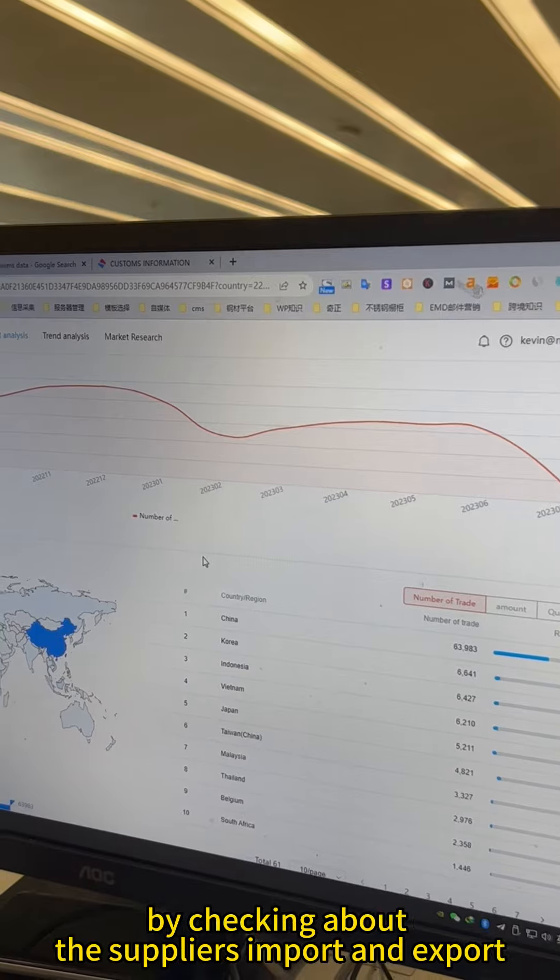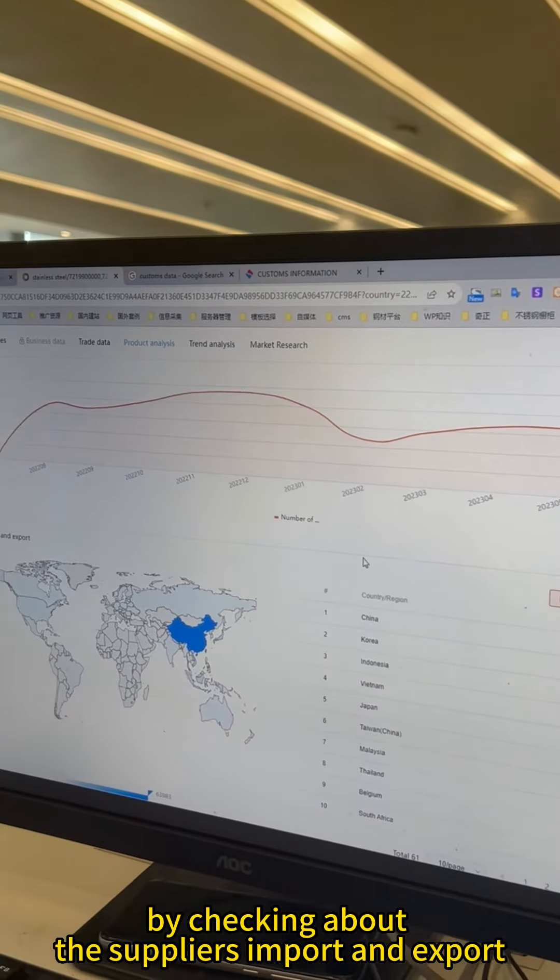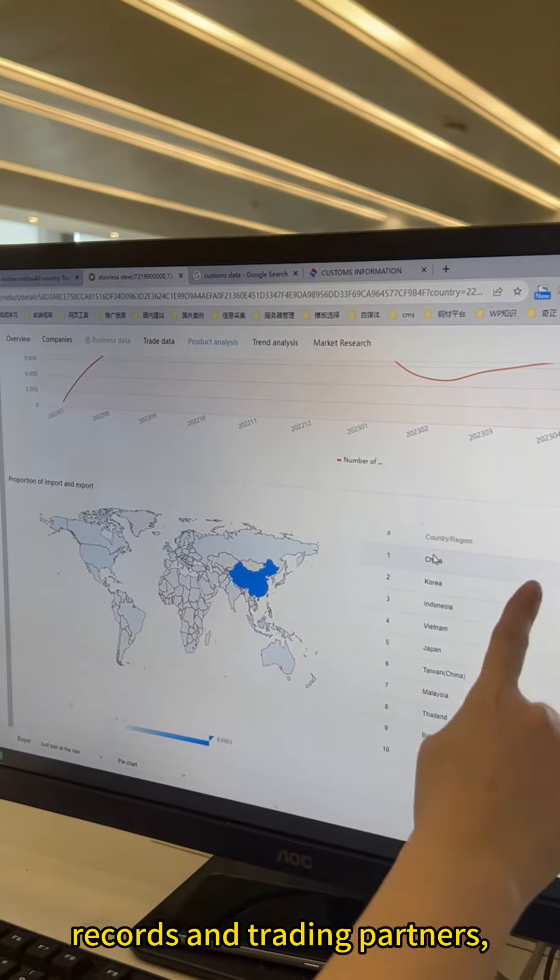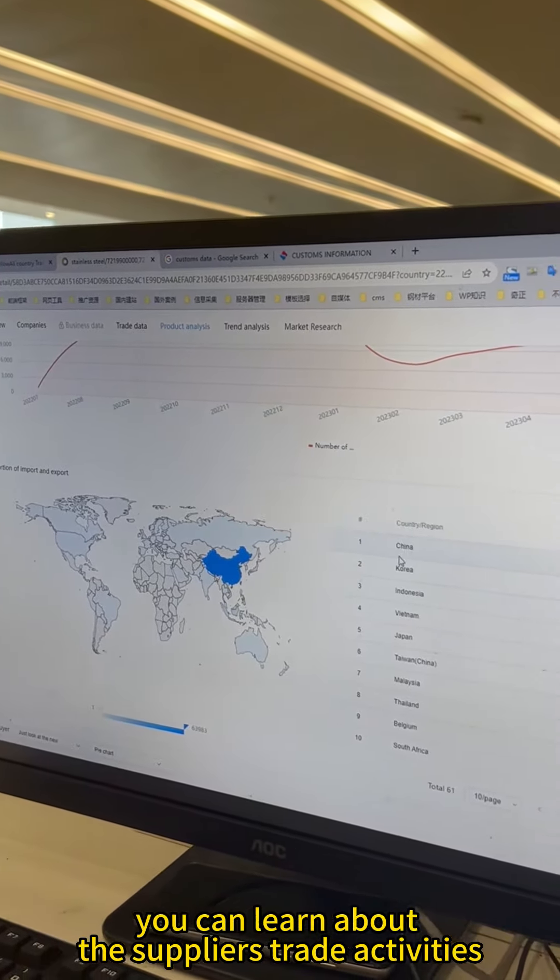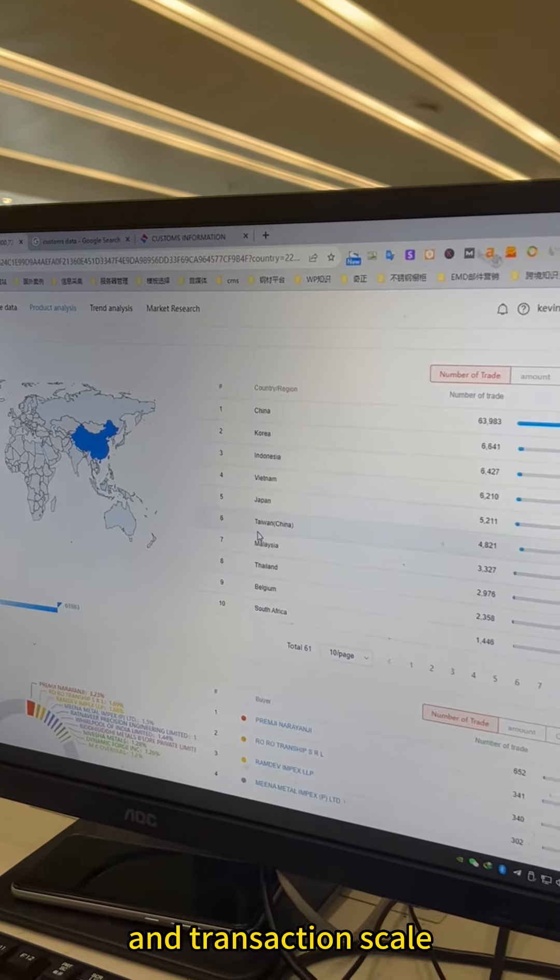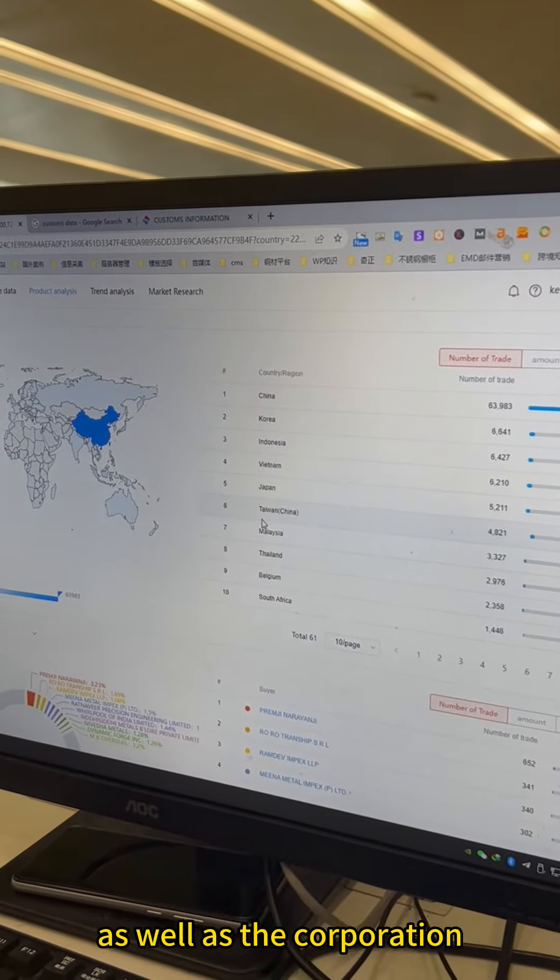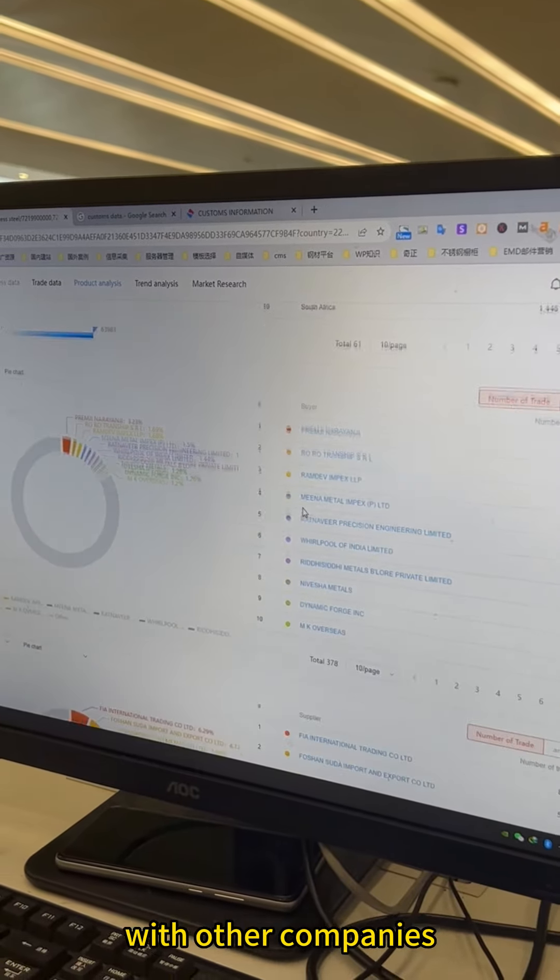First of all, by checking about the supplier's import and export records and trading partners, you can learn about the supplier's trade activity and transaction scale as well as their cooperation with other companies.